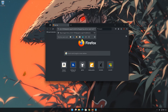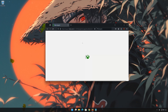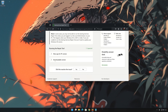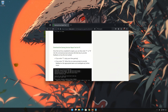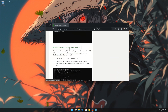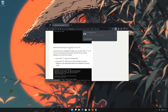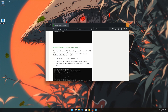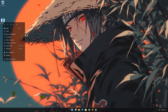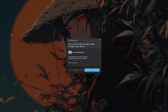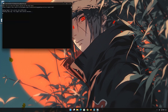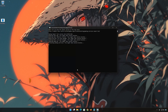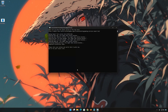First, open the link that you will find in the description of this video. Click on Downloadable Version, then click on Download the Gaming Services Repair Tool for PC. Wait for the repair tool to be downloaded. Right-click the tool and select Run as Administrator, then select Yes. Now wait for the tool to repair your Xbox app. If the tool worked, type Y and then press Enter.